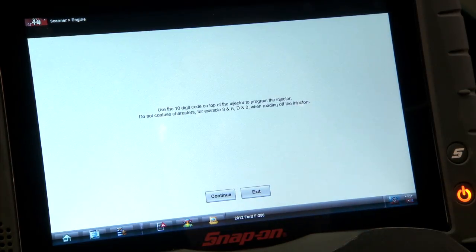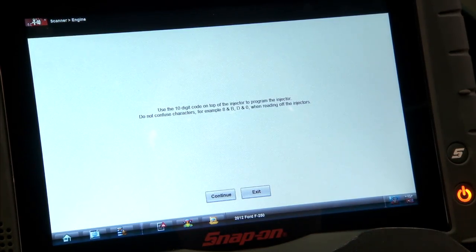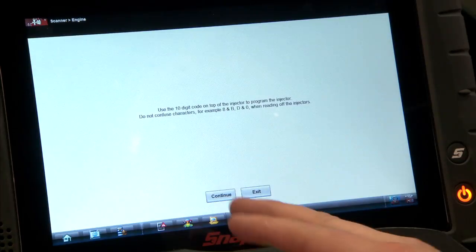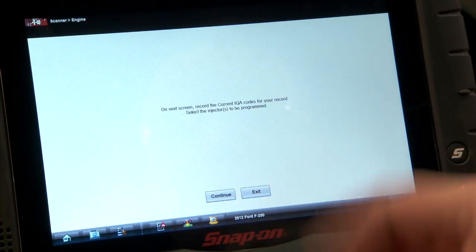It says: use the 10-digit code on top of the injector to program the injector. Do not confuse characters — for example, eight and B, D and zero — when reading off the injectors. I already wrote down the code on the one that's in there, so we'll hit continue.